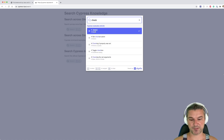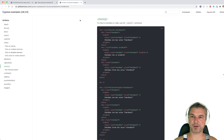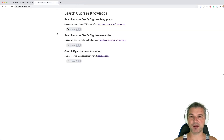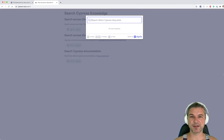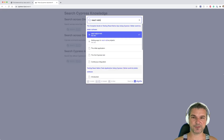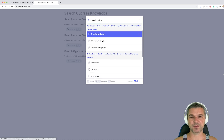You can also find my examples — for example, for 'checkbox' — and this goes to my Cypress examples, which is regularly updated and auto-indexed.